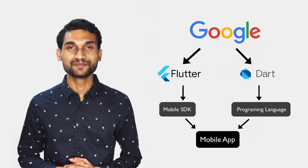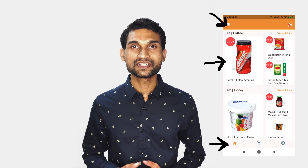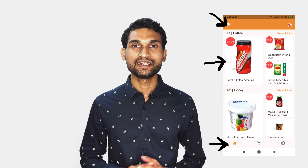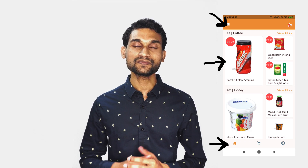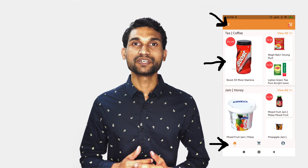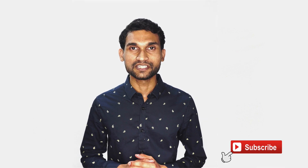So what is a widget? In Flutter, everything is a widget. Whatever you are seeing on screen is a widget, and together they form the widget tree. You can say the entire application is a collection of widgets.